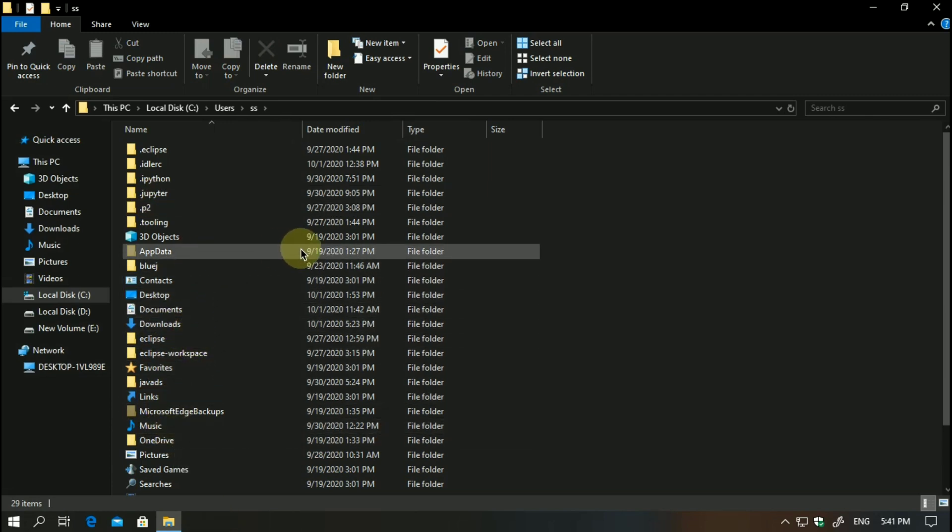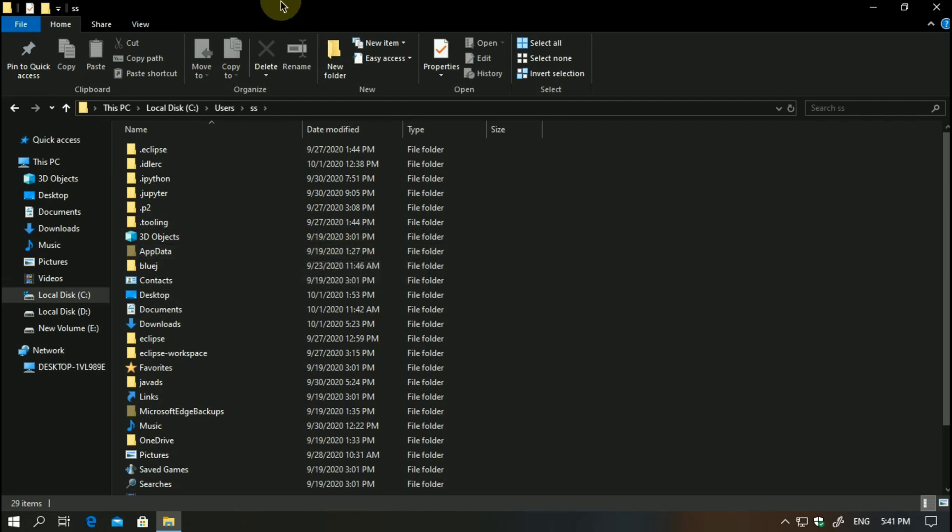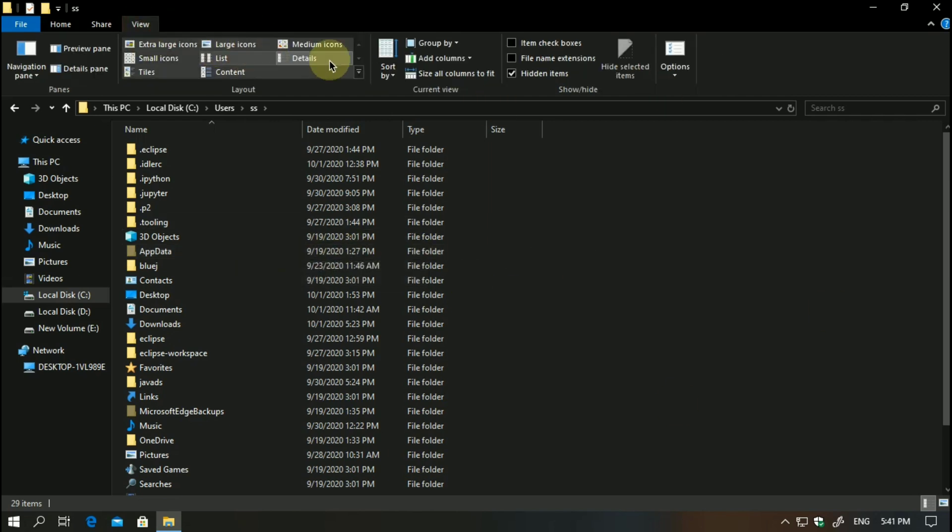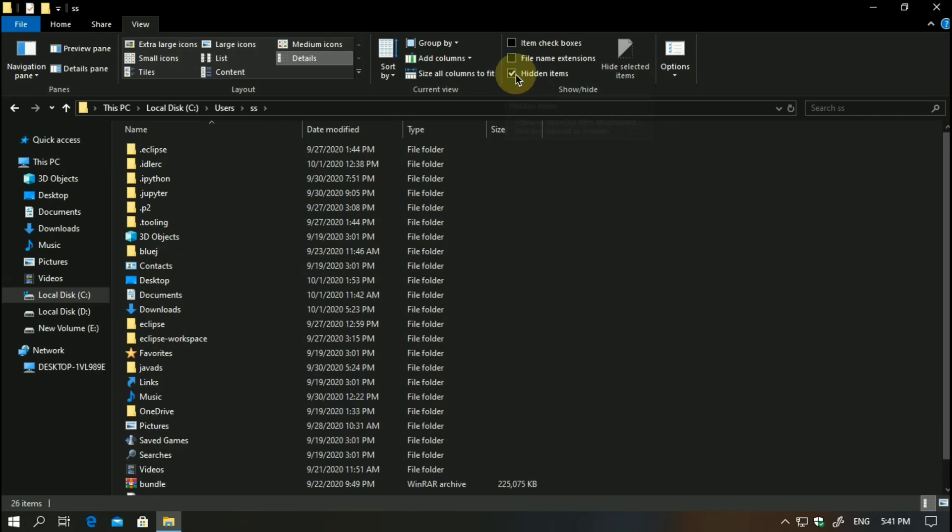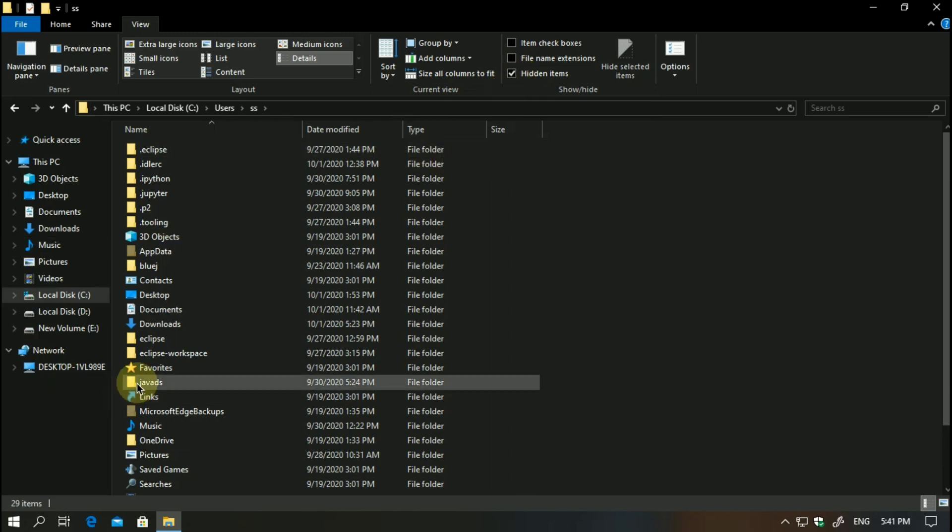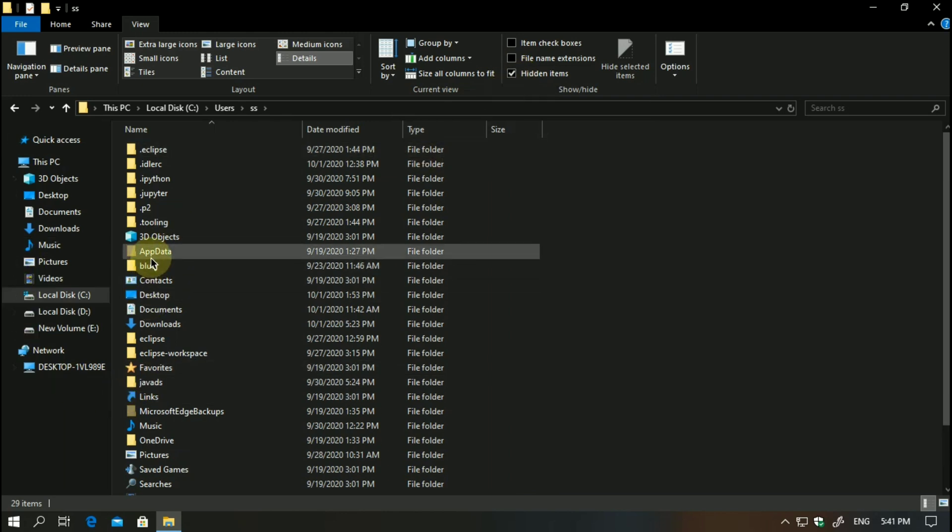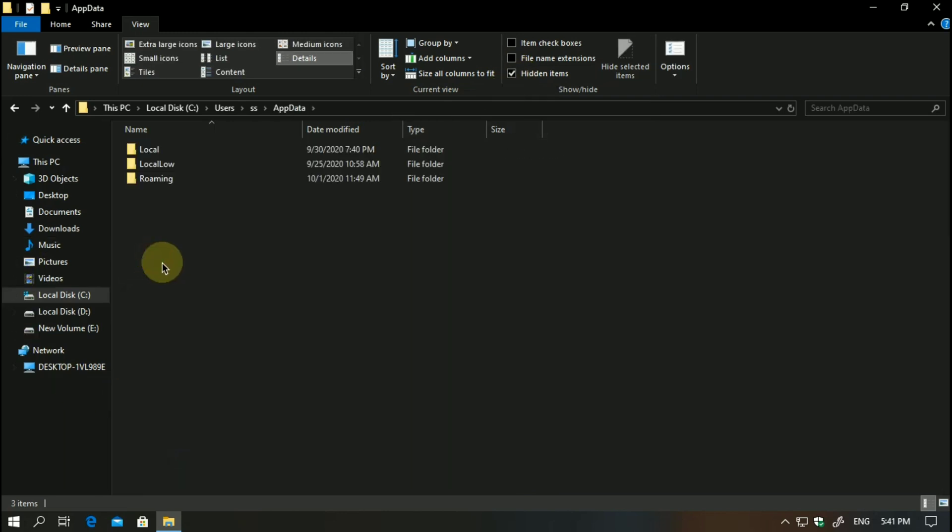Now you have to go to AppData. If you don't see AppData here, just simply click on View and hit hidden items. Mine is already checked, so you have to click on this hidden items option.